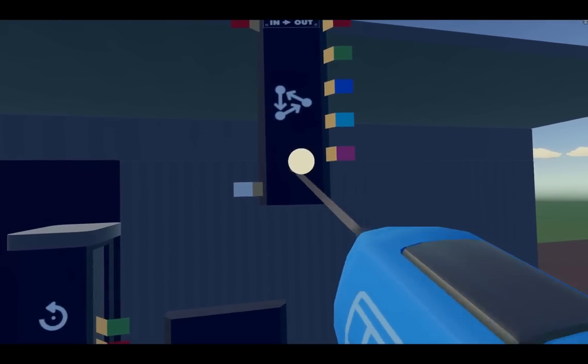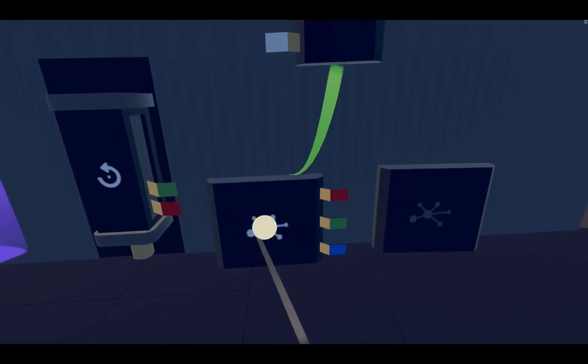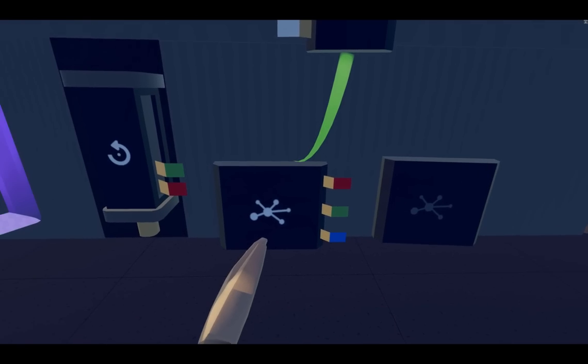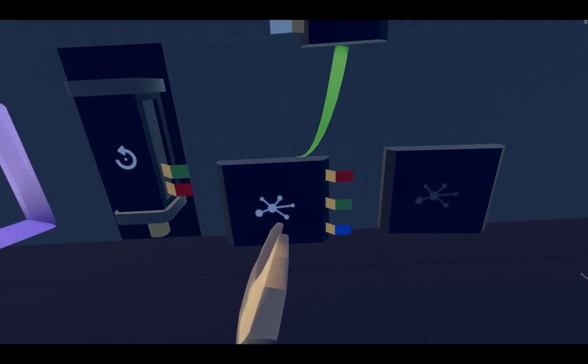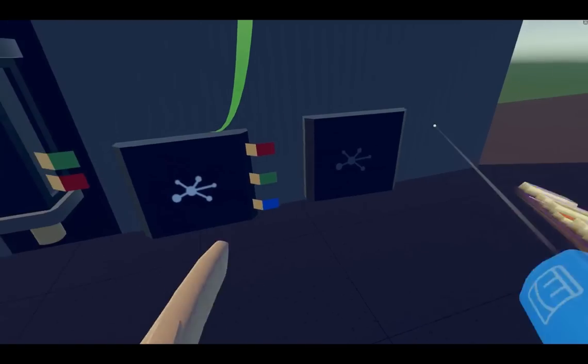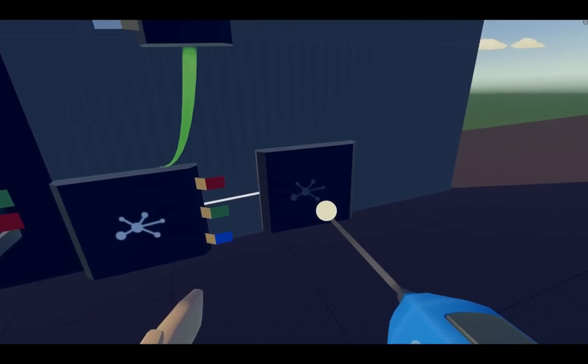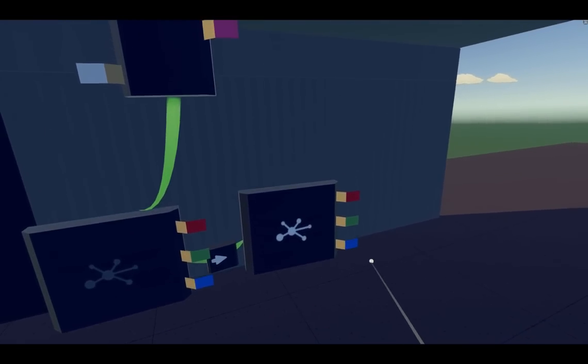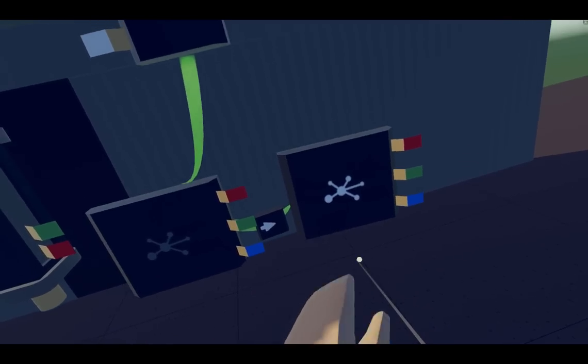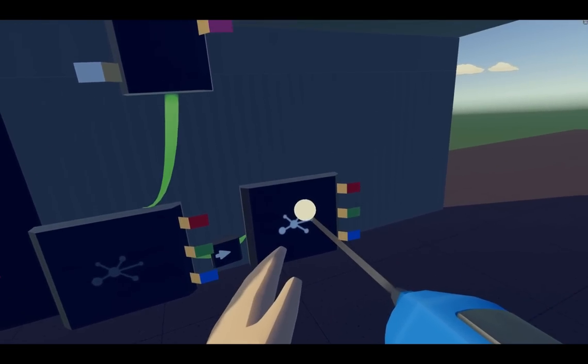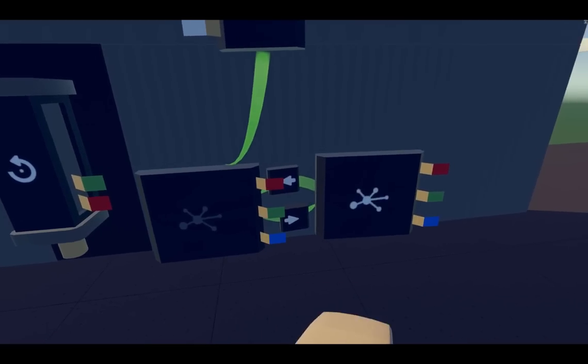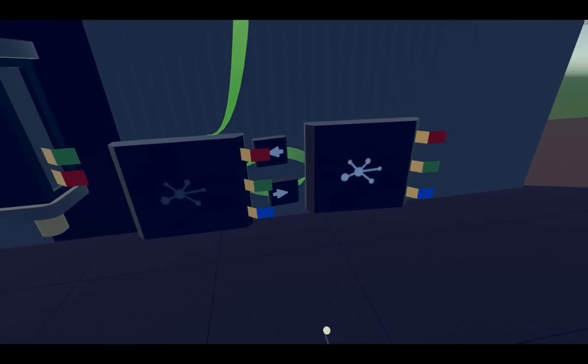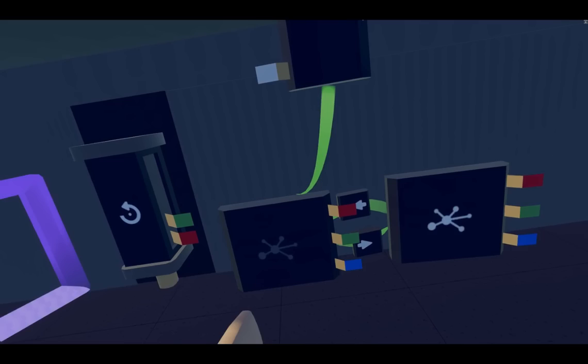To get the states working, you wire your main state machine to the state, and you can see it's white, which means it's on. That means that state is on. So if we then wire to this state, now that state is on. You can see it through this transition here. Now to do a loop, you just wire it back to the original one and you can see it's toggling back and forth between the two.